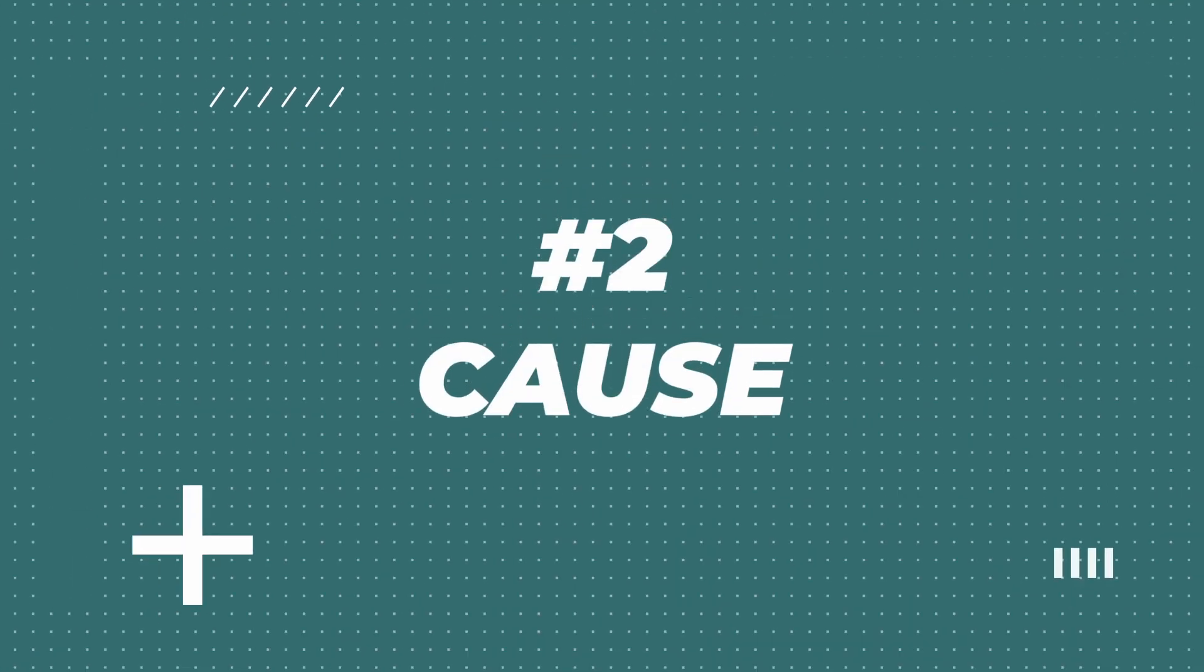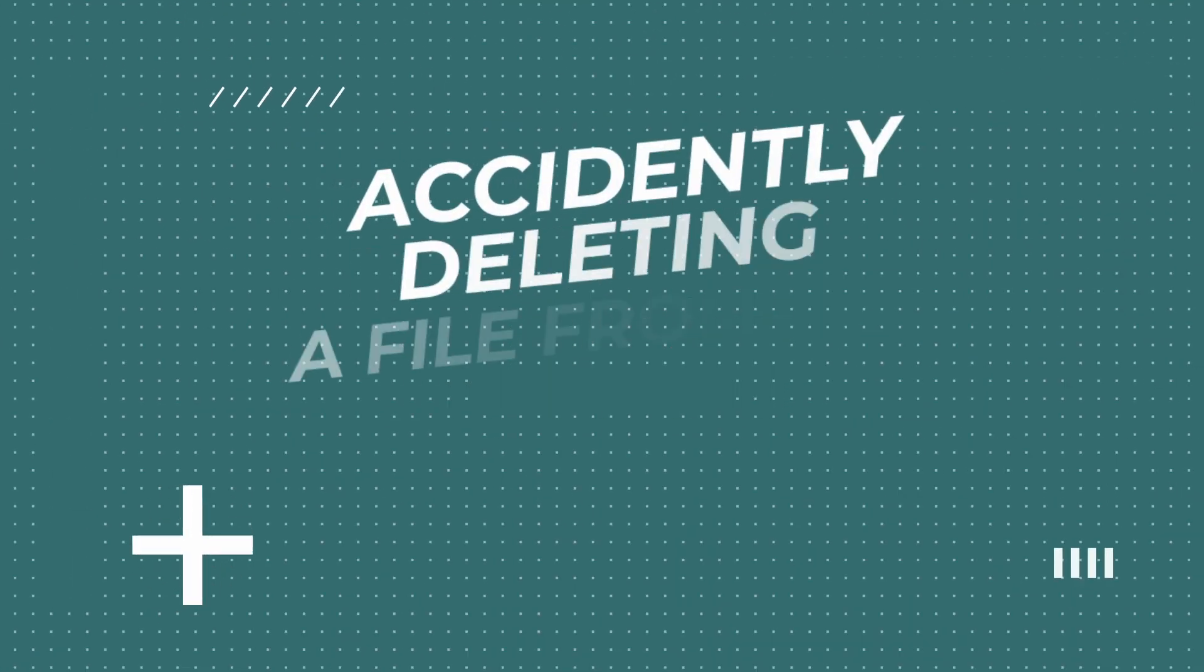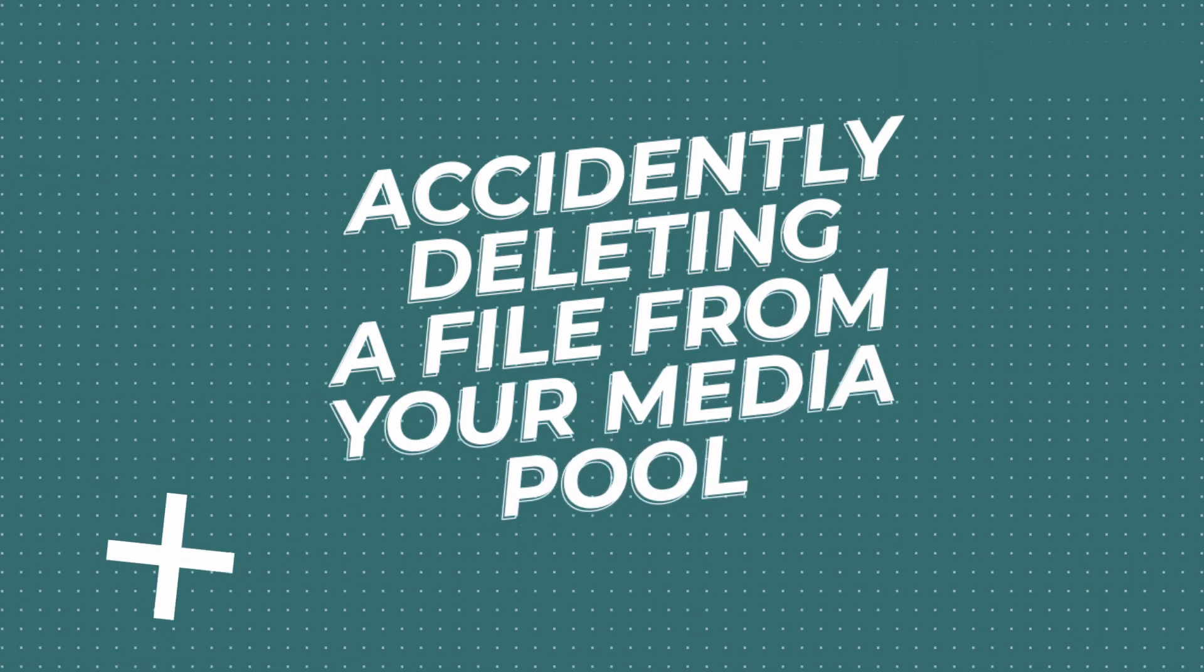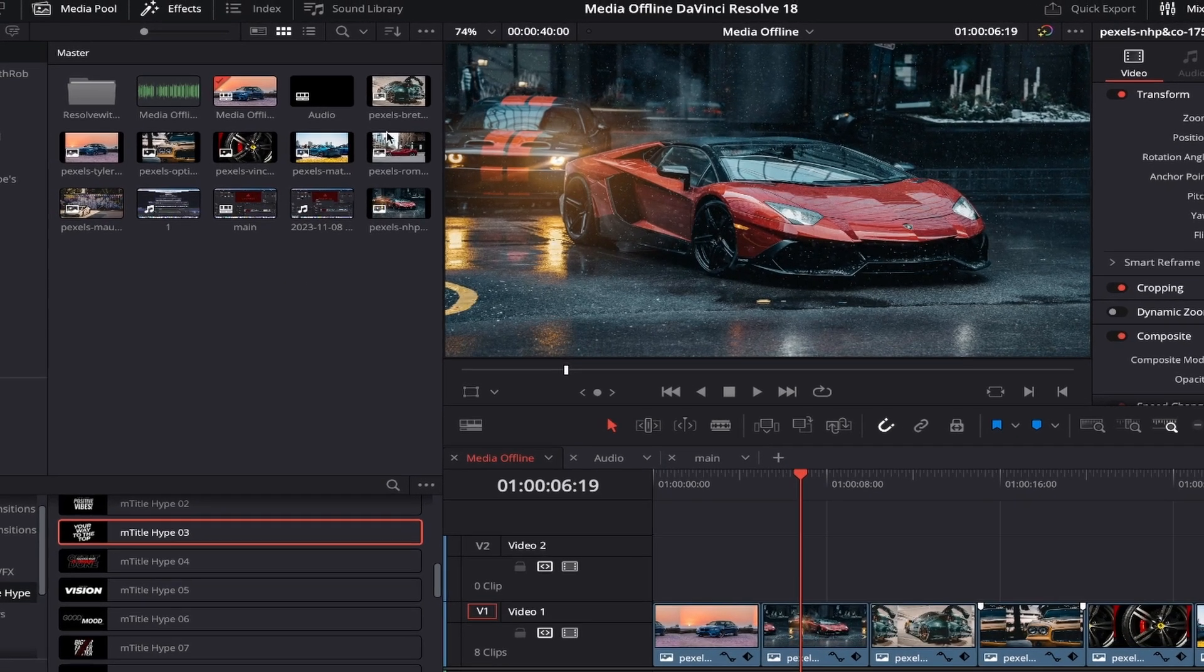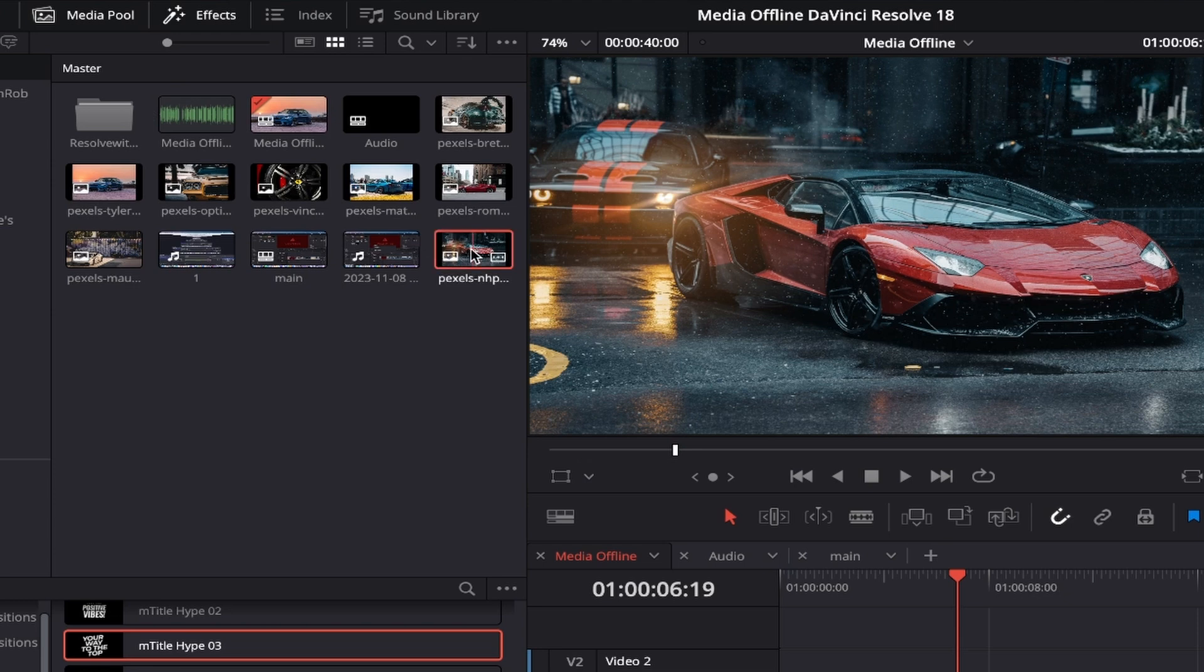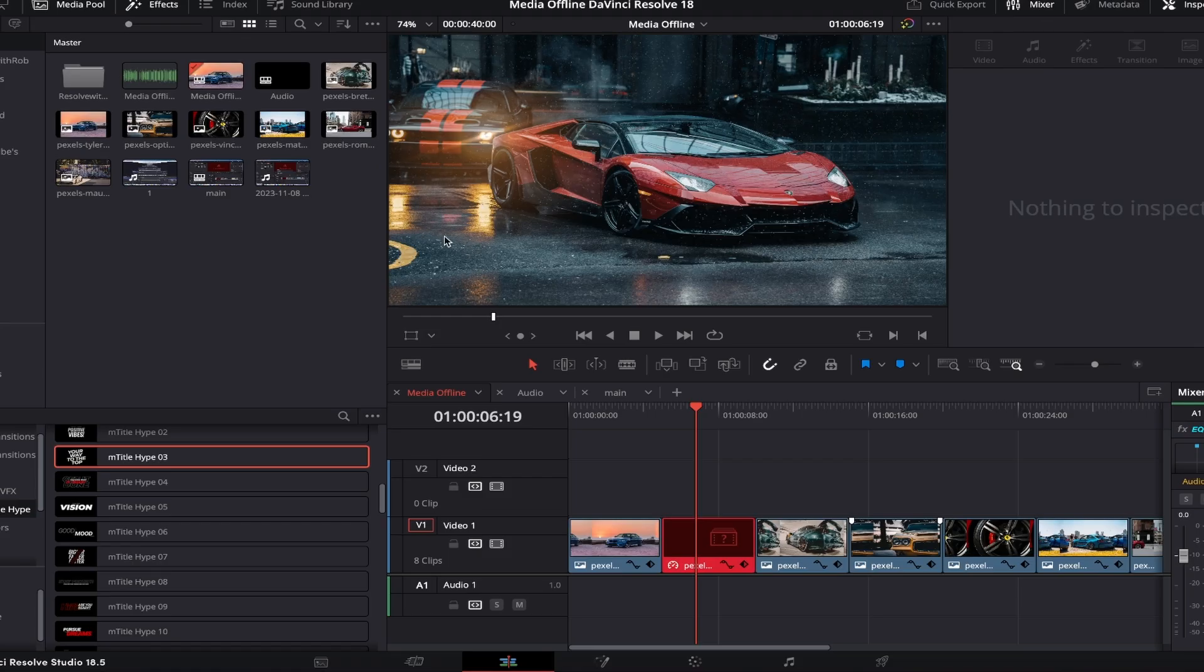Now we'll move on to the number 2 cause, accidentally deleting a file from your media pool. If you've got a lot of files in your media pool and by accident you've pressed backspace and deleted one of them, then this will also show up as media offline on your timeline.